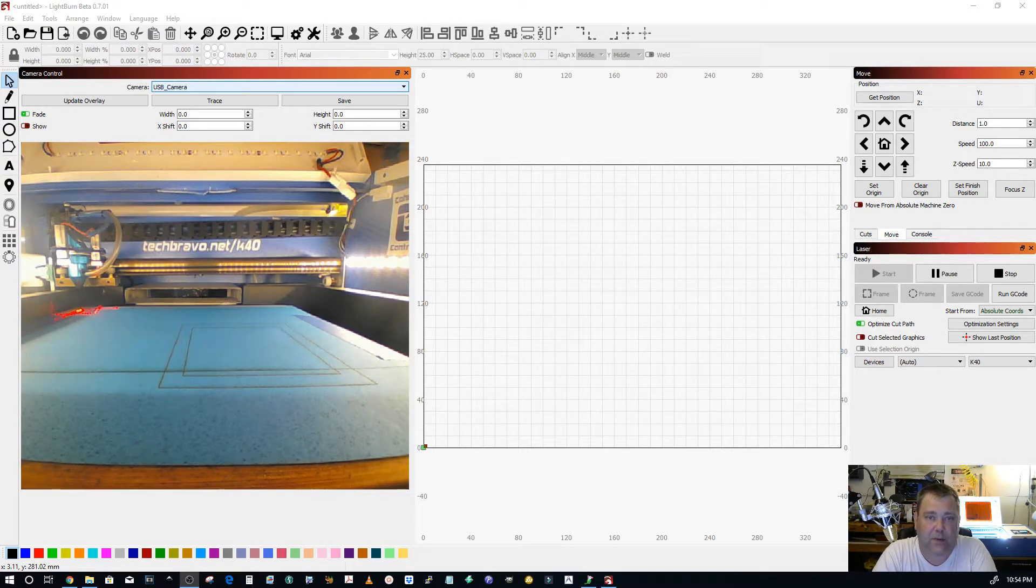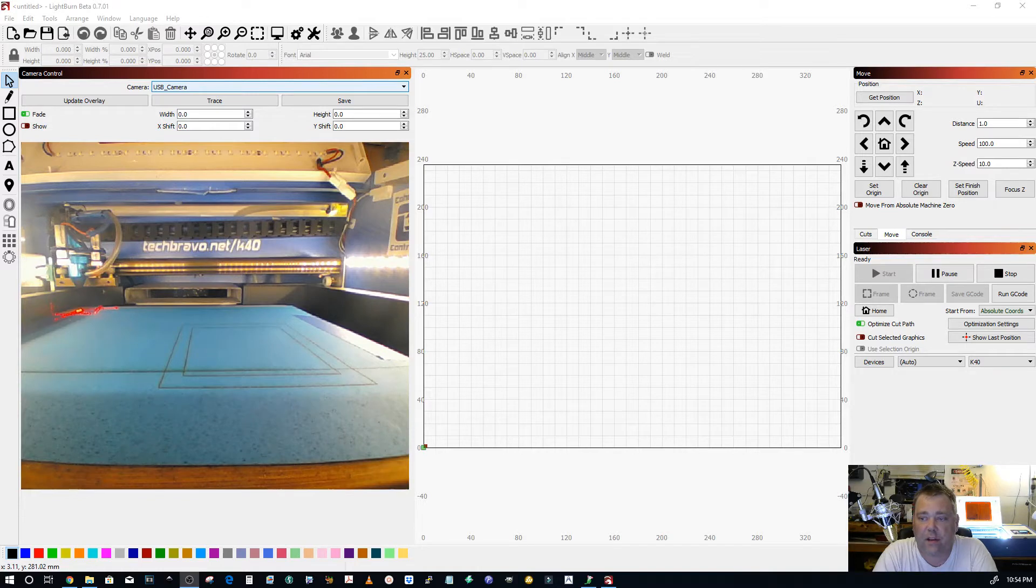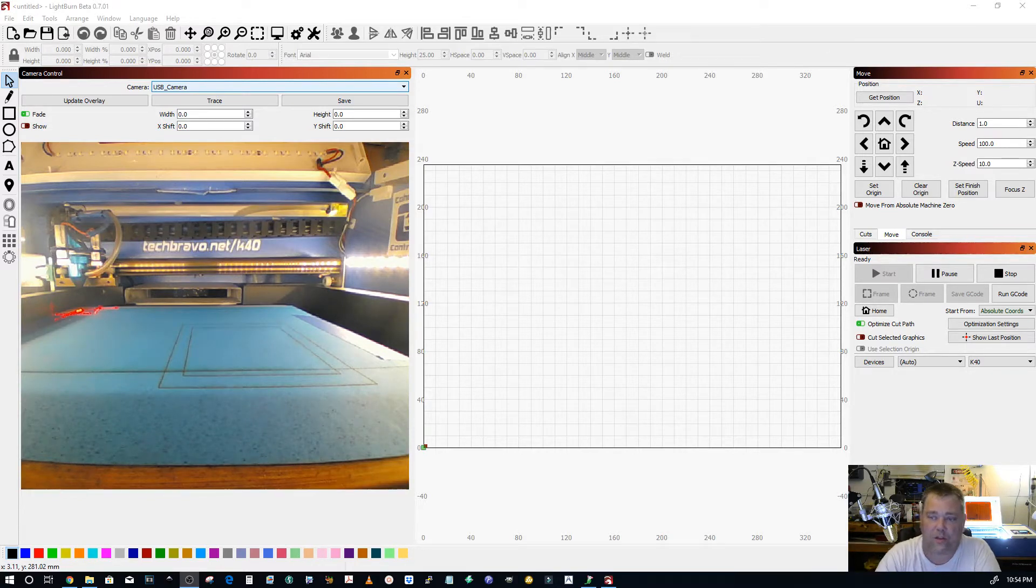This part is on the install instructions but I wanted to cover it again because it seems to come up a lot and that's the origin.